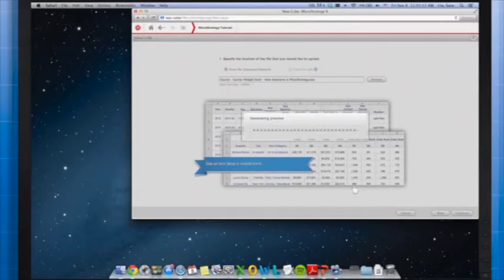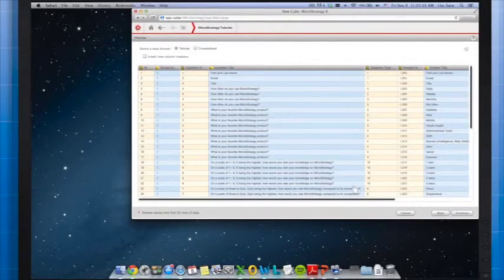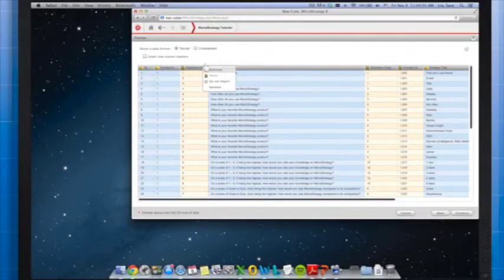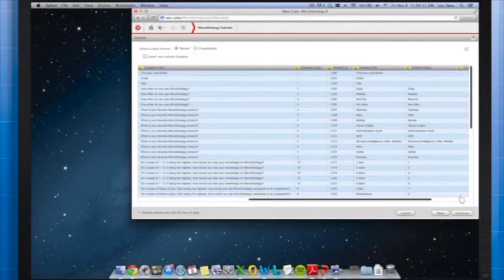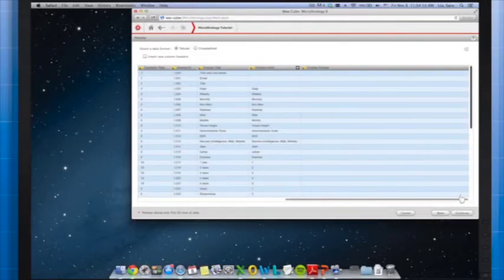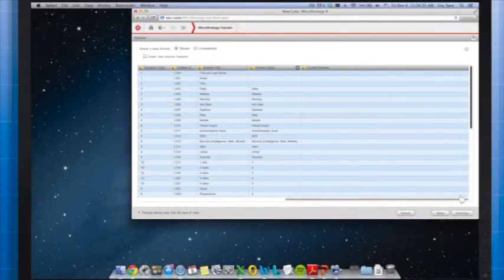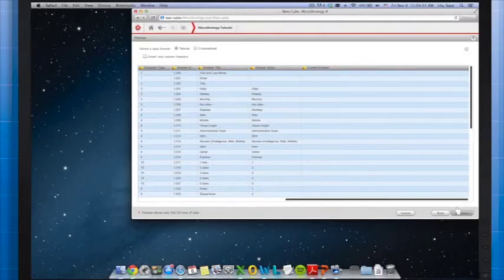Then in the preview I'll set the appropriate object types from ID to answer value. All the objects should be attributes; however, you can choose whether to make Current Answer a metric or an attribute. If your report or document based on the survey results uses numeric data, make Current Answer a metric. However, if your results use text data, make Current Answer an attribute. Since my answers are text data, I'll make Current Answer an attribute.